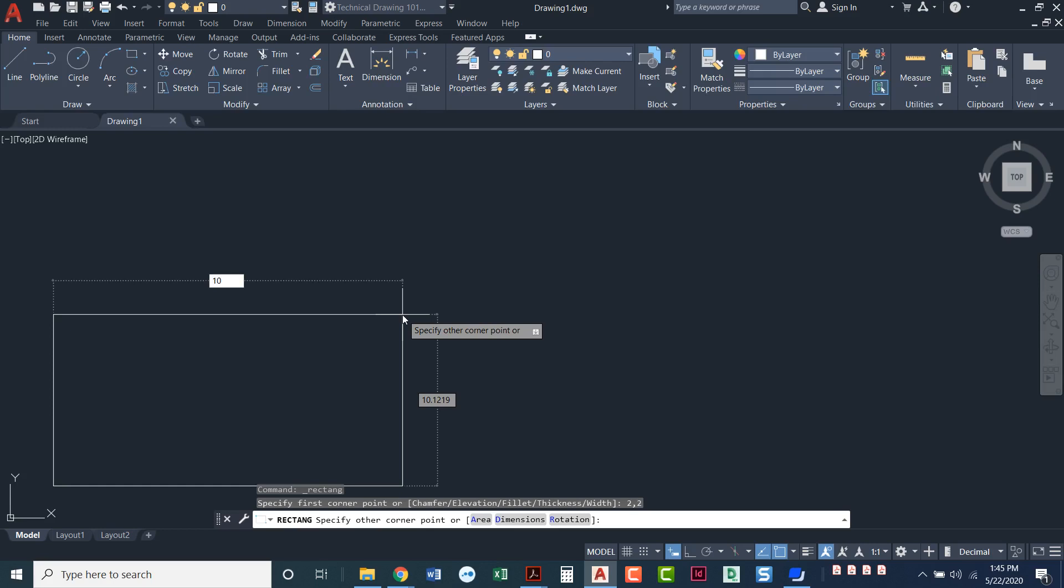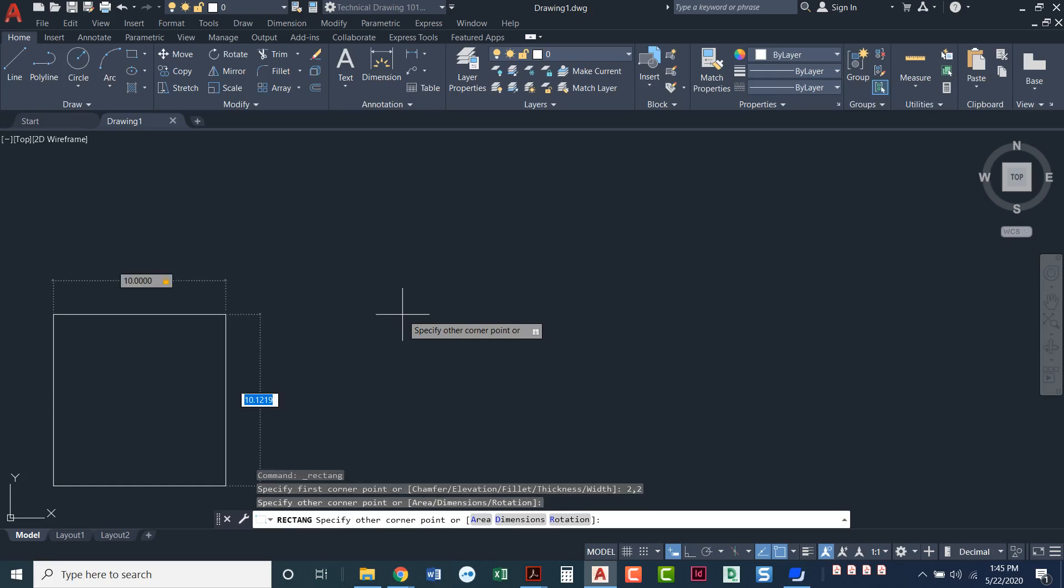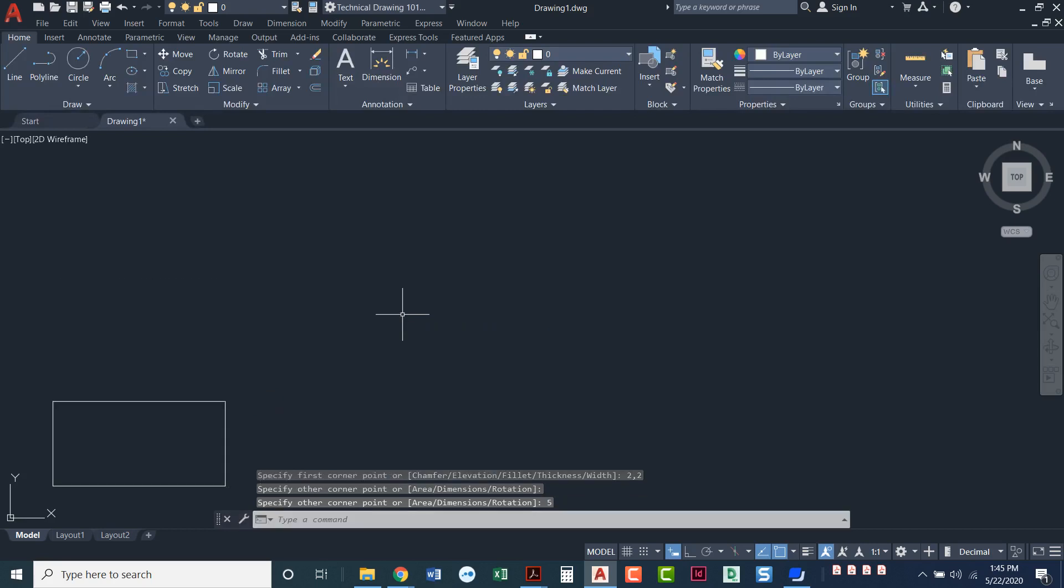Now I'll press the tab button and this takes me to my y value. Notice how the 10 has a little padlock next to it so it's locked into place. And now my y value is blue and it's just waiting for me to type that in. I'll type in a distance of 5, press enter, and I've just drawn a rectangle.